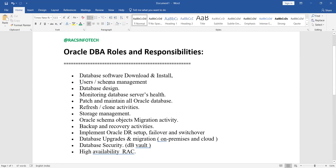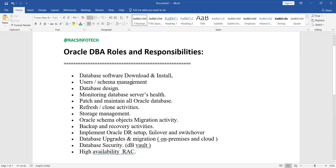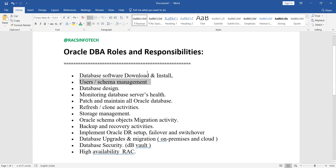Another role is user and schema management. Once you have created the database and it is up and running, you need to create the necessary users or schemas, and provide the required privileges to these users to access the database. We have separate concepts covering how to manage users and schemas in a database.